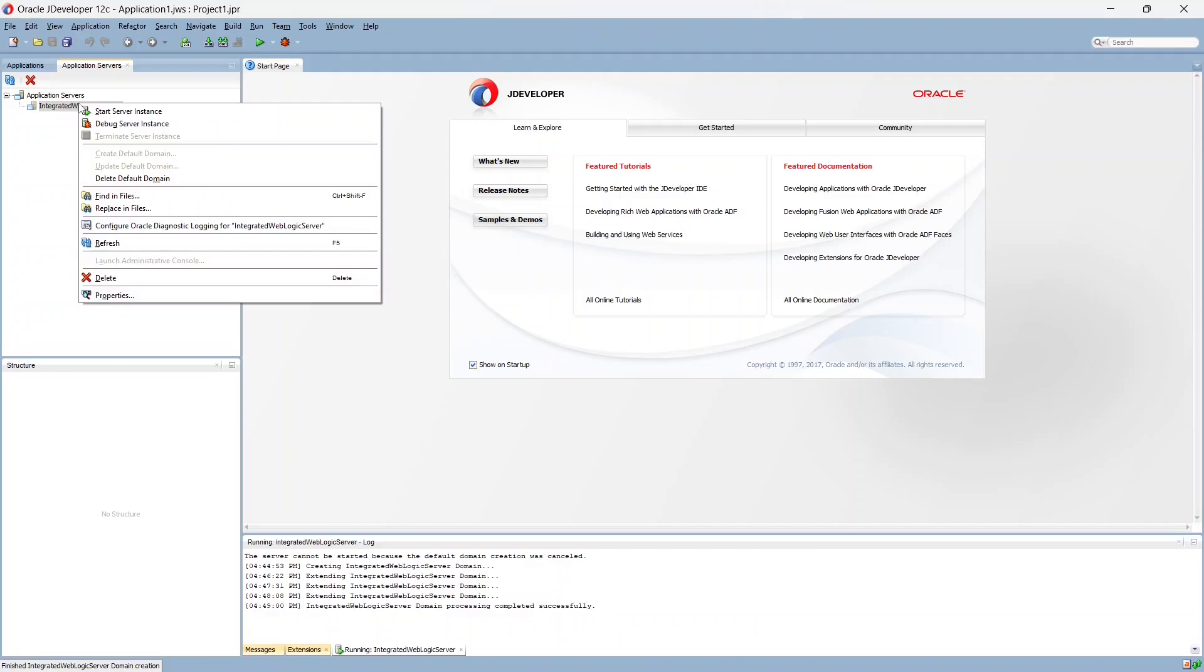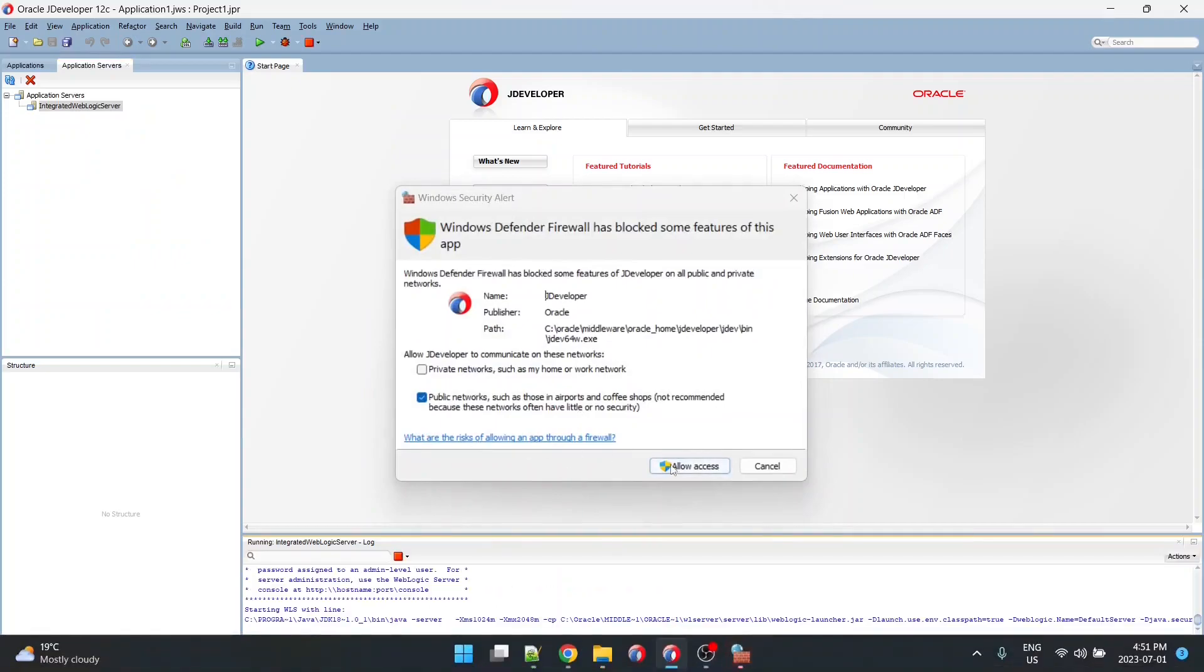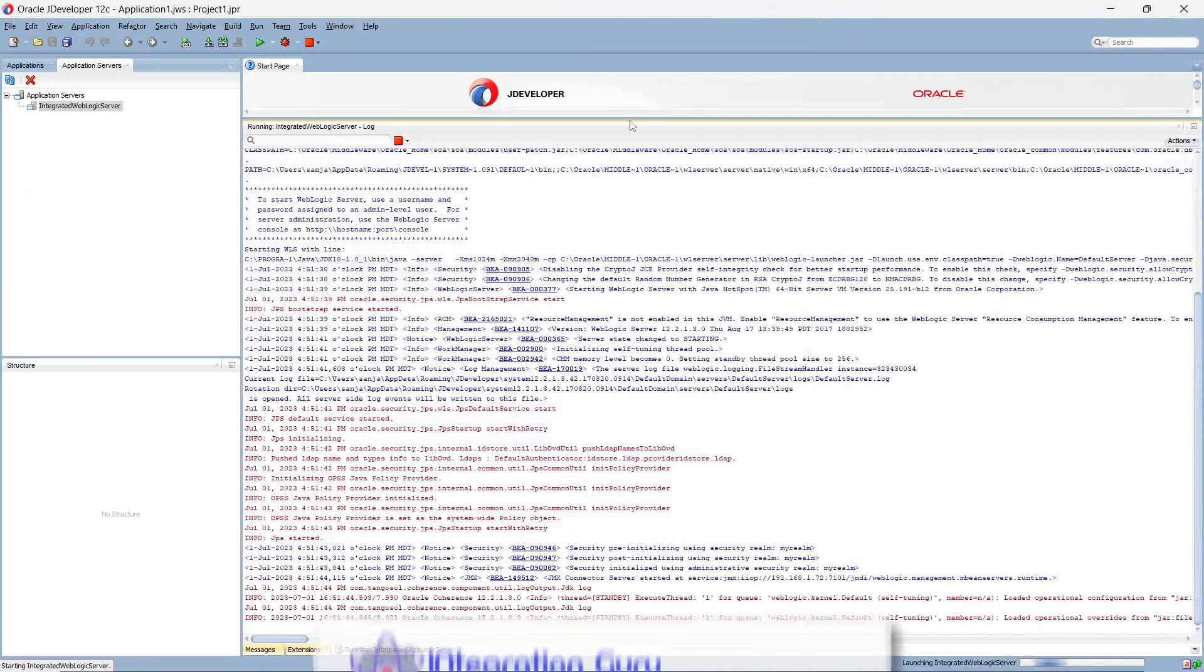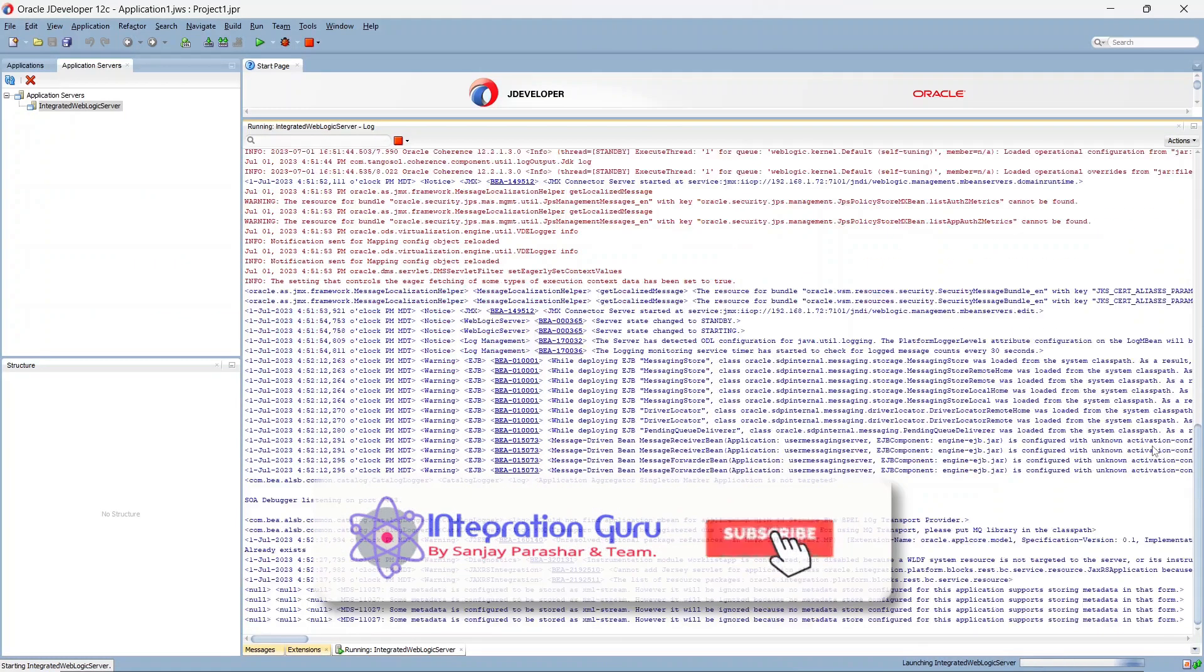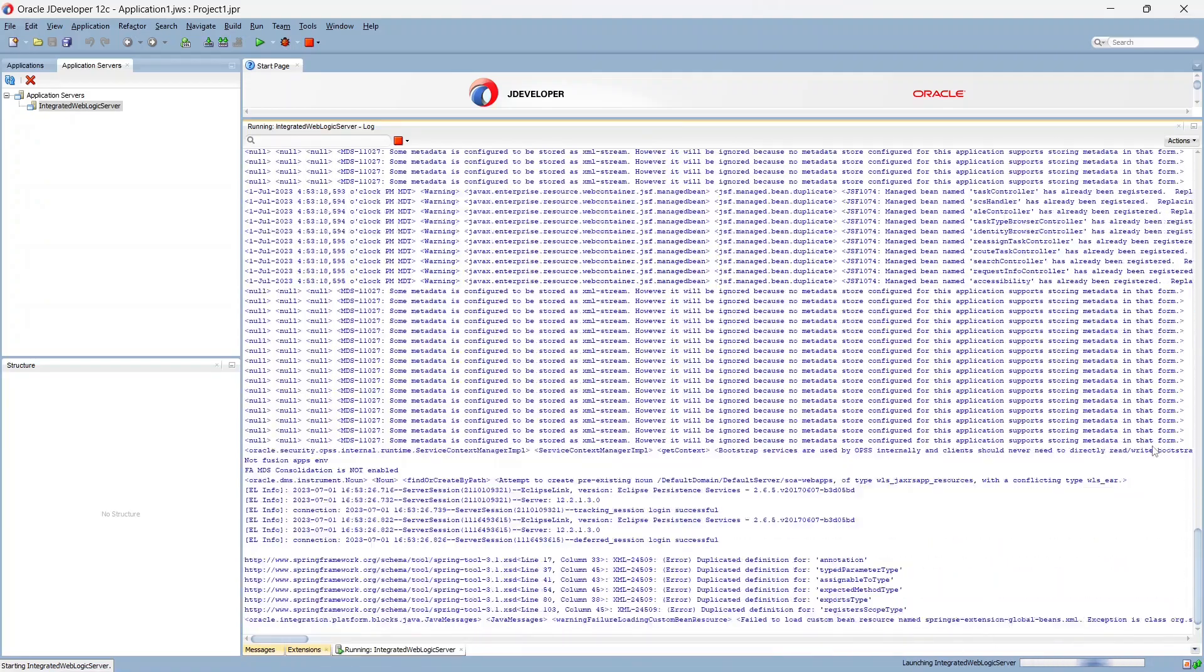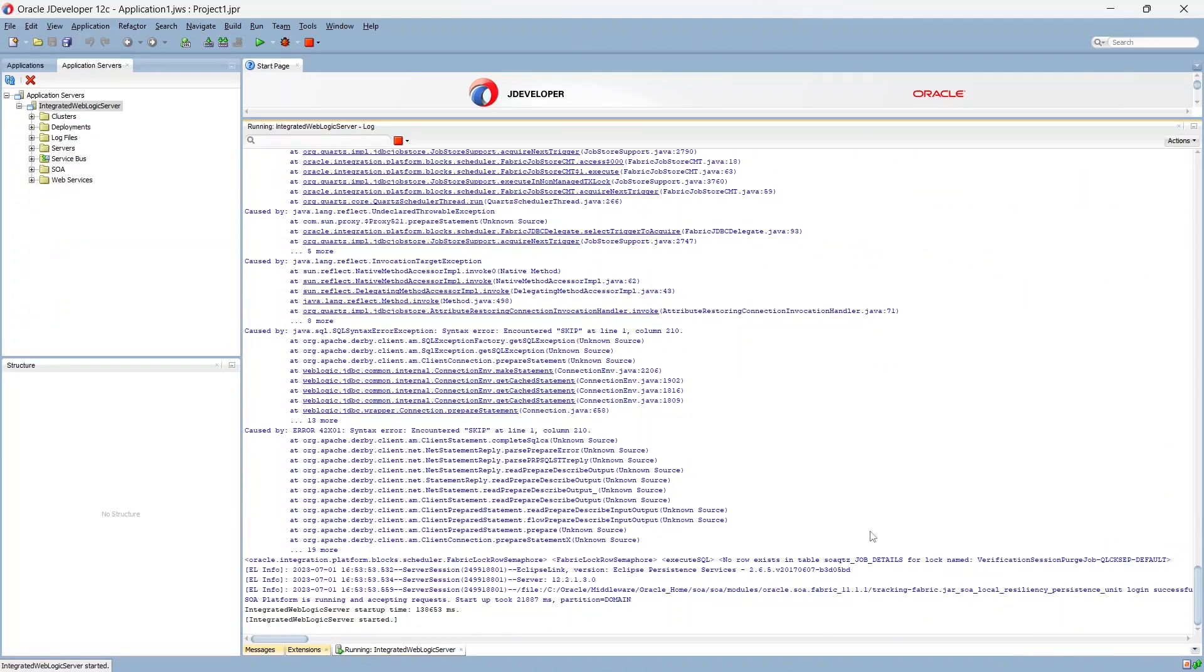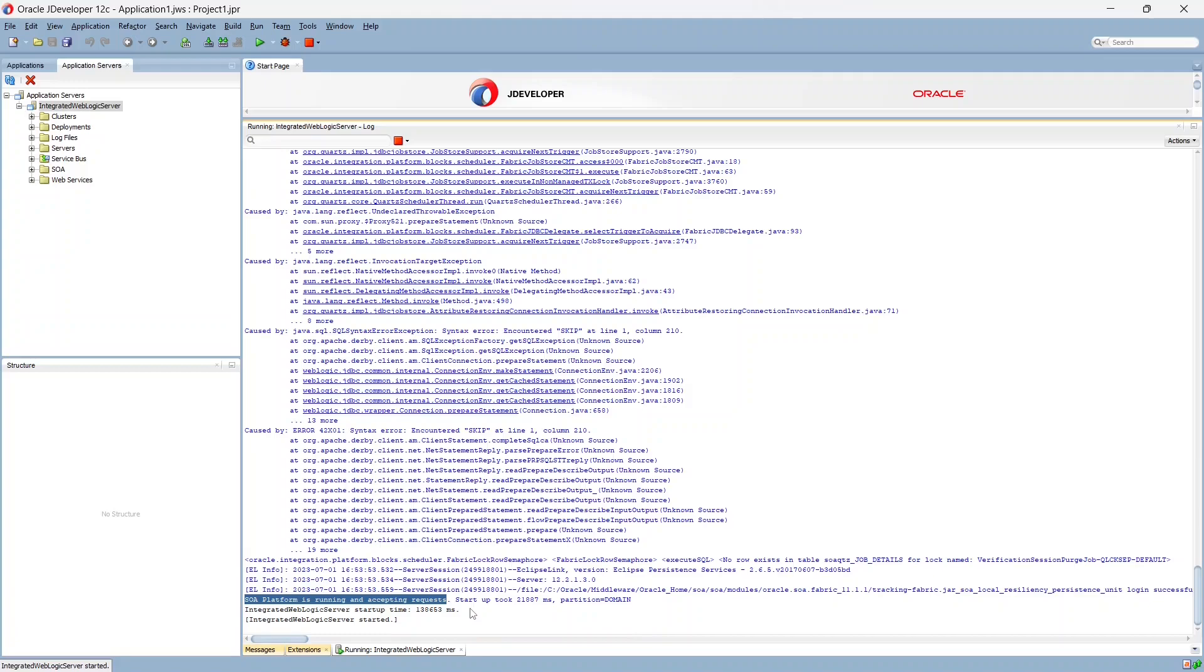Now we need to right click here and we need to start server instance. Let's do that. All right as we can see our SOA platform is running and accepting requests. So that means we have successfully configured our default domain and now we should be able to access our weblogic console and enterprise manager. So let's see if we can do that.